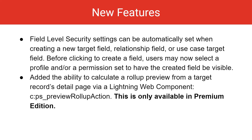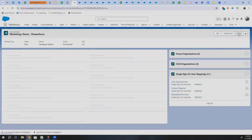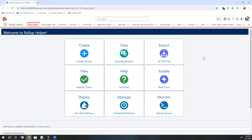I'll go through our demo org and show off most of these features. First, I will demonstrate how to schedule roll-ups from the Schedule Management page. From the home page, click Manage Scheduled Roll-ups.